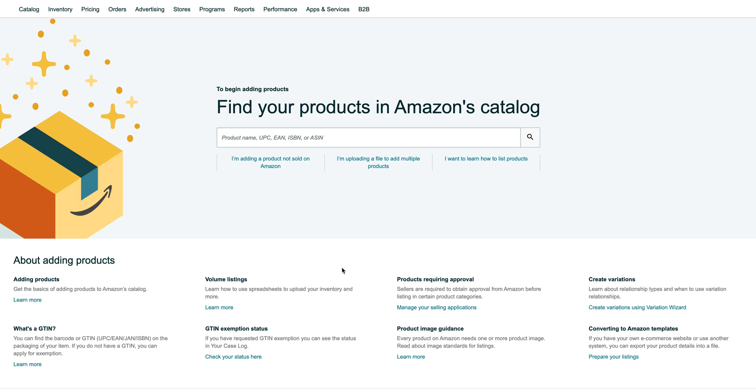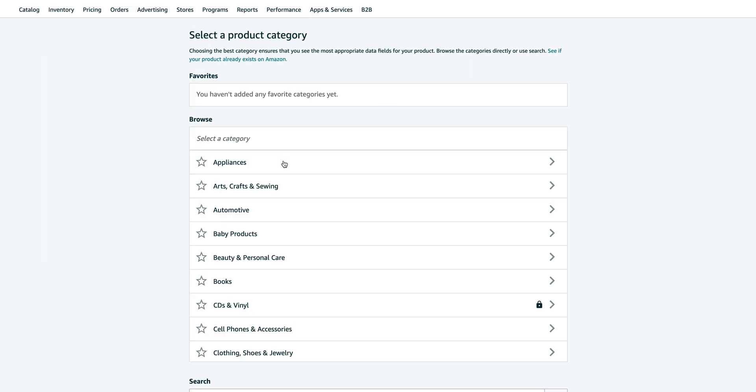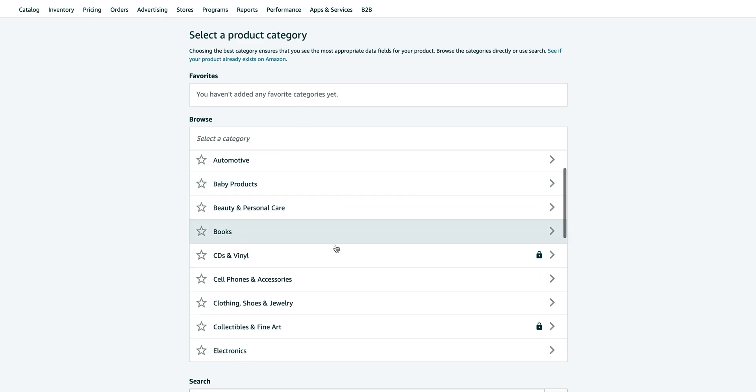You want to go for "I'm adding a product not sold on Amazon" and you want to choose a category. For the purpose of this video, I'll choose clothing.